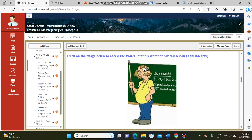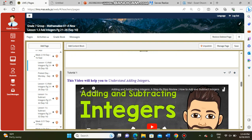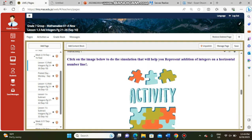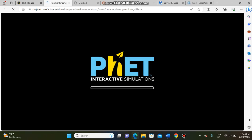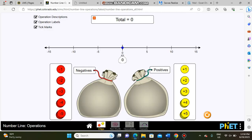After the PowerPoint presentation we have Tutorial One — a video talking about adding integers. After this video we have an activity also about adding integers. Using this game, you can choose any shape you want. It's a fun and very interesting game where we can learn how to add integers.